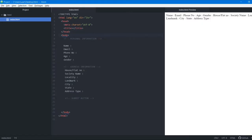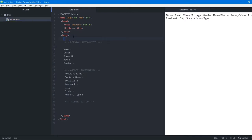In the last video we saw how to create a basic HTML form using basic HTML elements. In this video we are going to learn about HTML5 form elements — the new form elements that have been introduced that make our form look much better, much easier to use, and very user friendly.